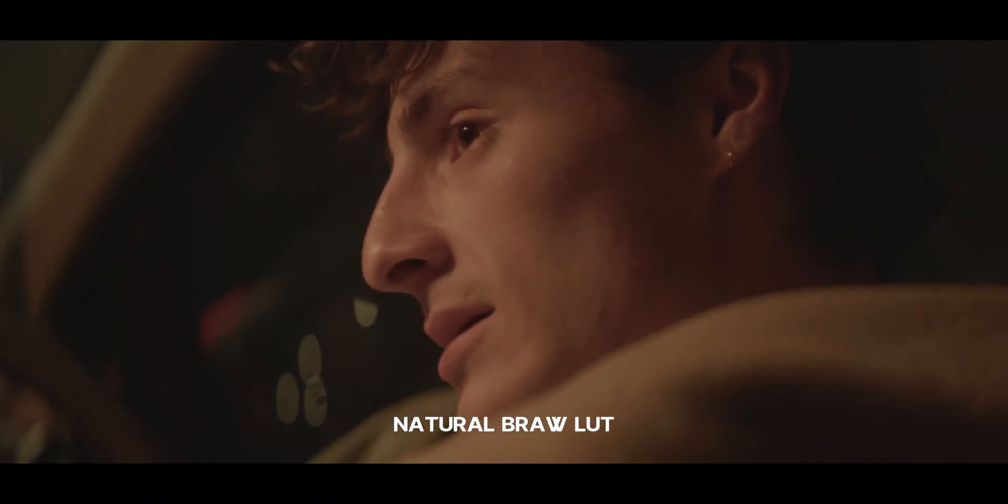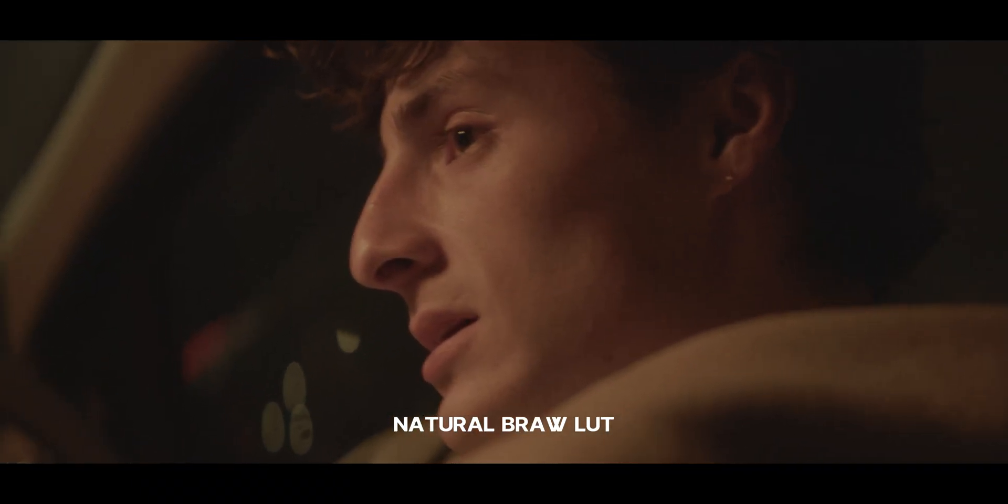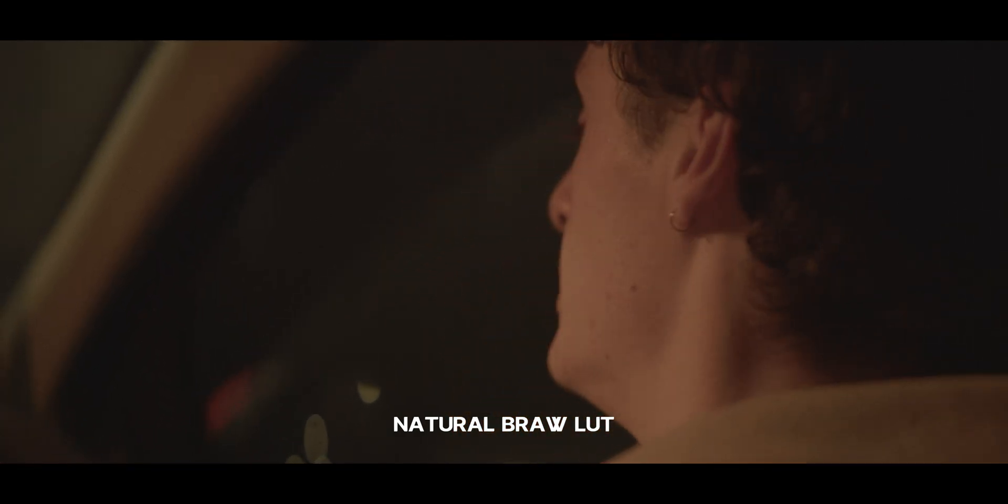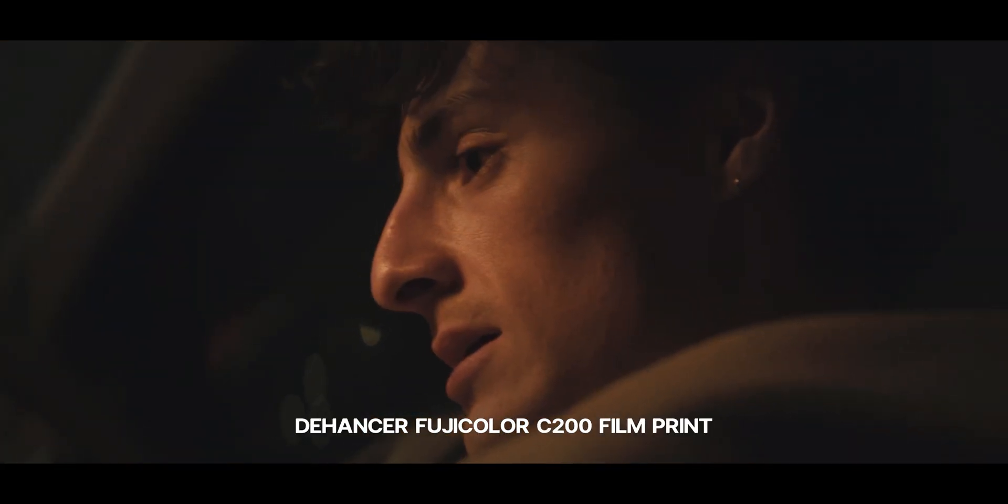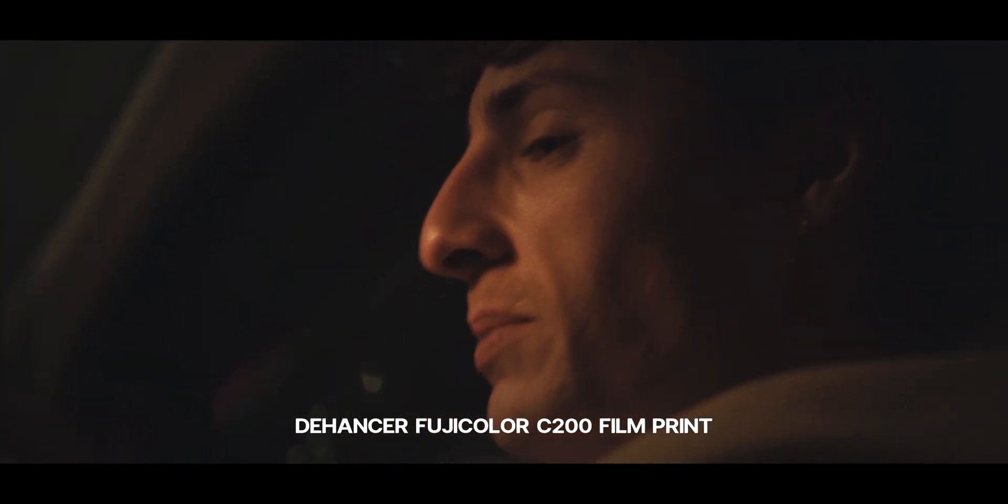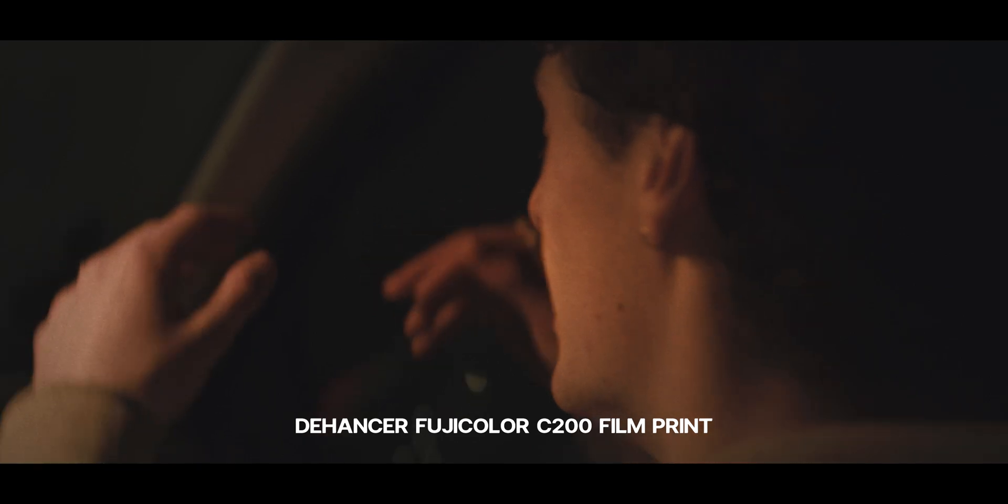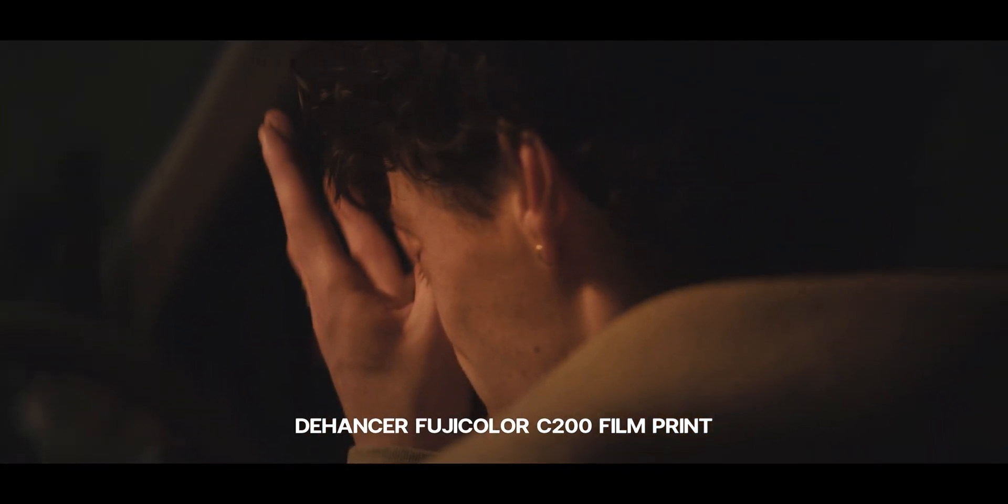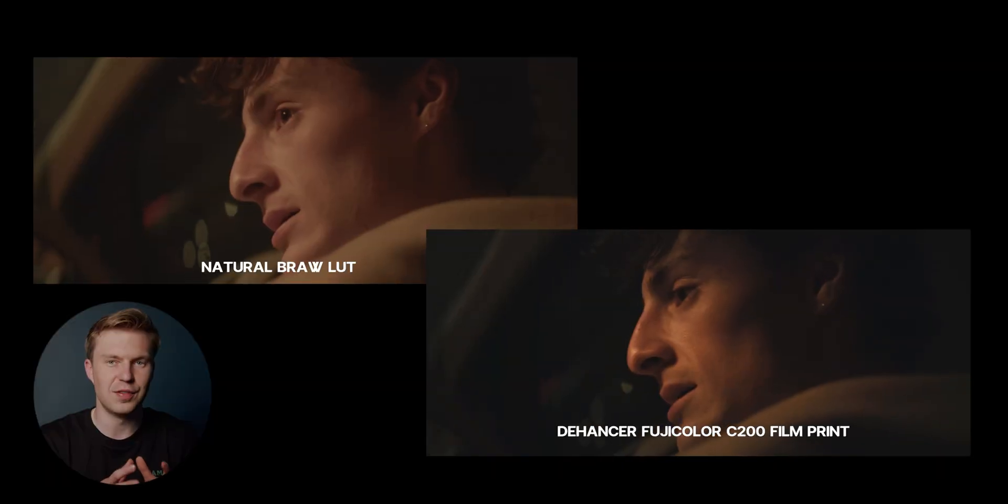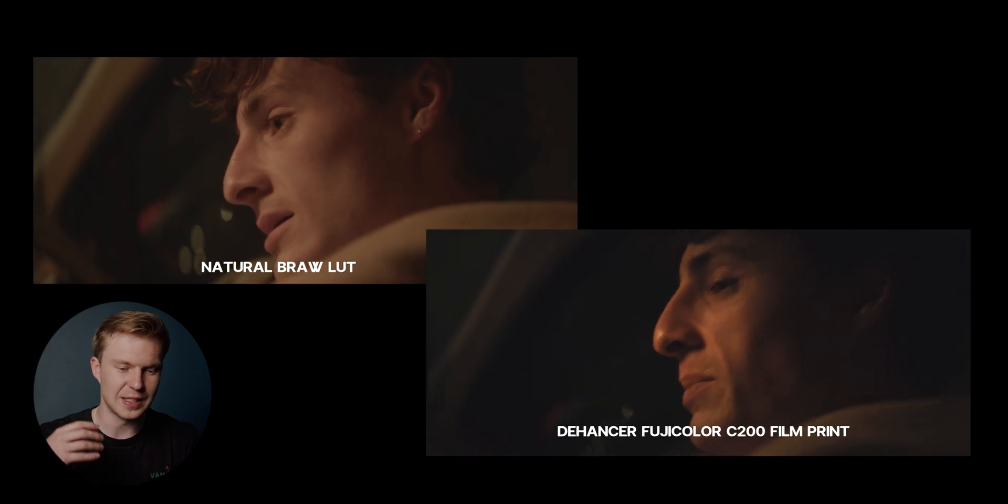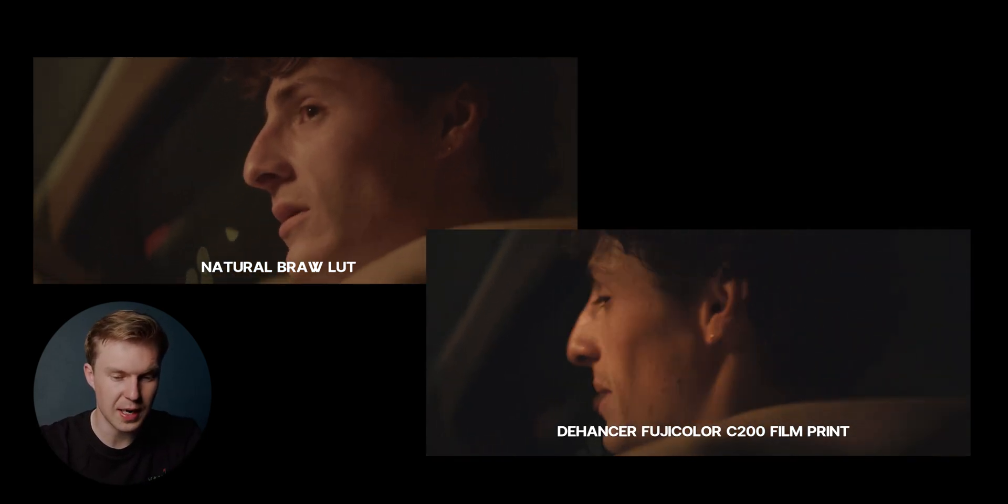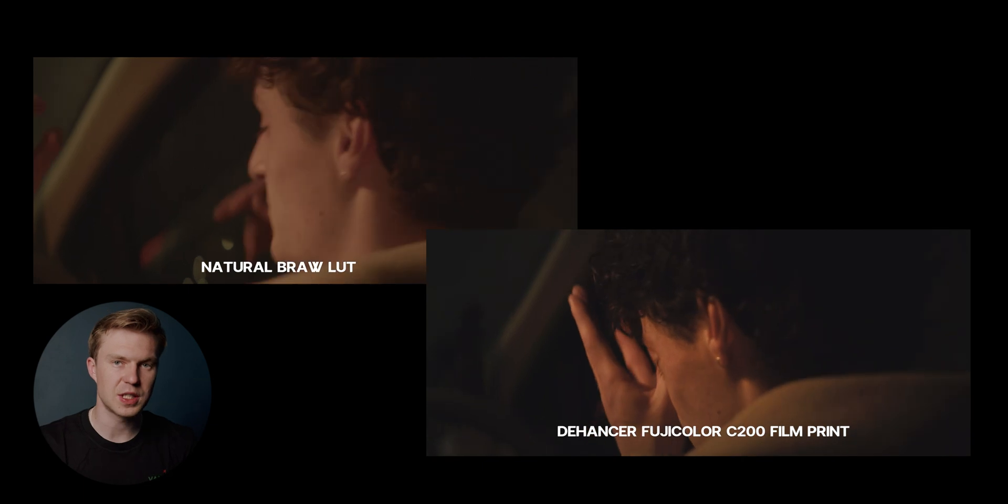And here you have it, the difference. This is just the clip with a generic Blackmagic video to film LUT on it. And then this is the same clip again with the Dehancer color grading profiles attached to it. As you can see, it does give that film look and it does give that unique flavor to the clips in terms of the color, contrast, film grain, and I'm very excited to color grade the rest of my film using Dehancer.